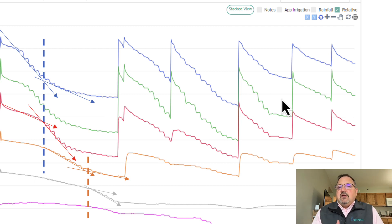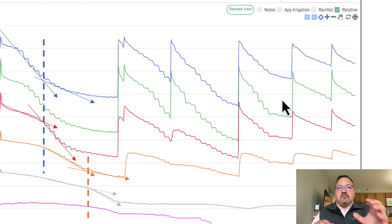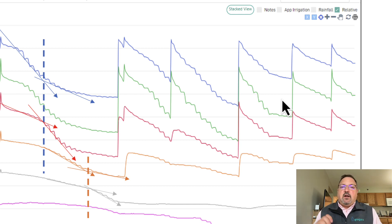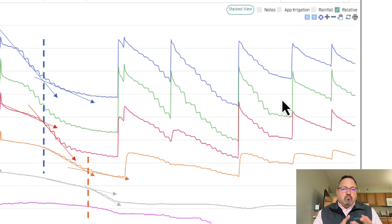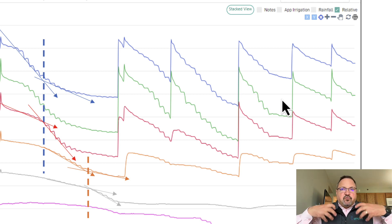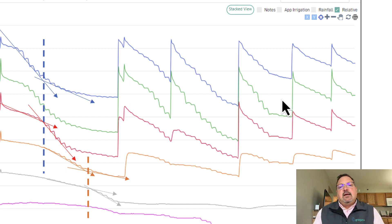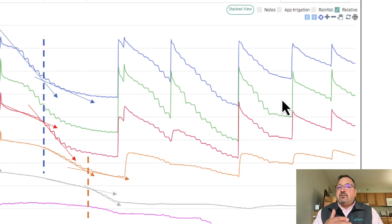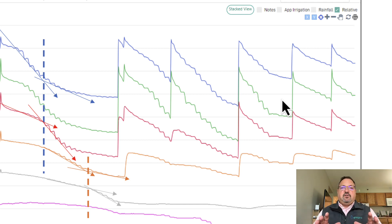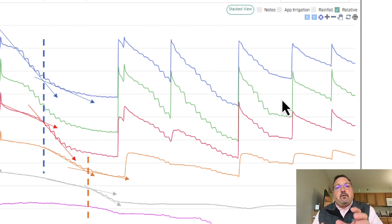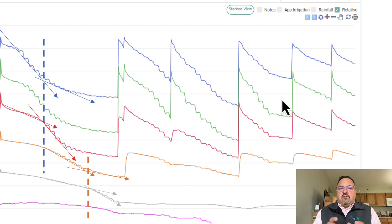These are all data signatures that we want to learn how to watch, how to master, how to understand, so that when we see something, we're not looking at the number or the percentage. We're looking at the plant response. Remember, plants make farmers money. Moisture is a tool that plants use to get nutrition into its body. That's what we have to remember. We're watching the plants a lot more than just the soil moisture content. That's what all these data signatures do. They teach us how to watch the plants or soil health, soil structure, soil management.